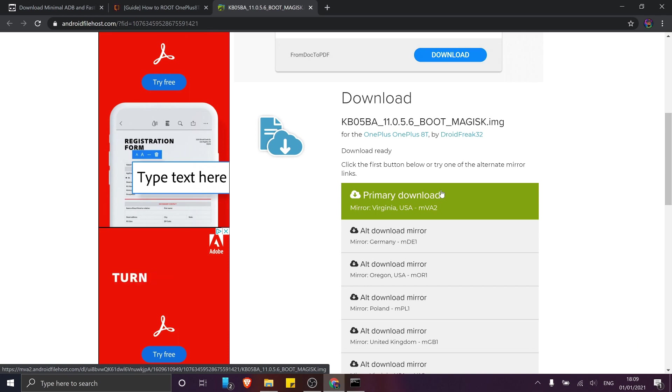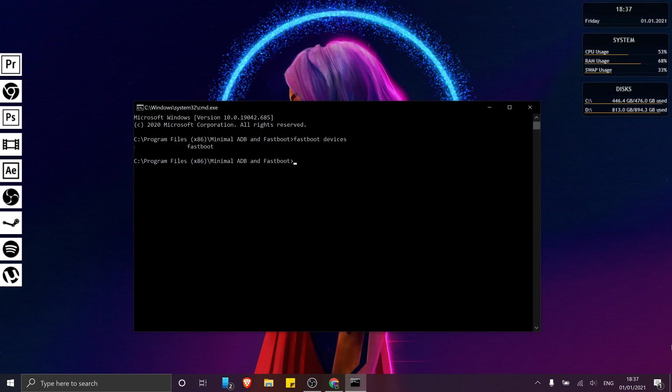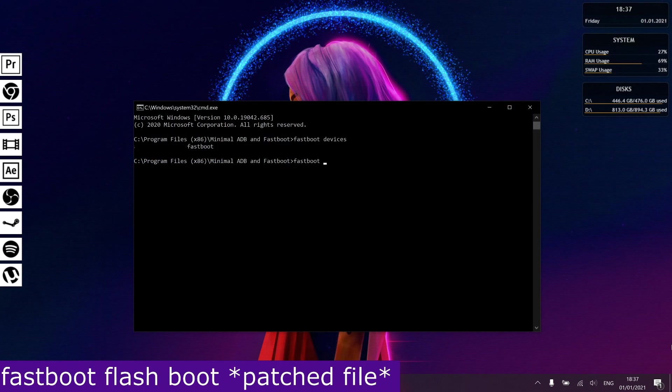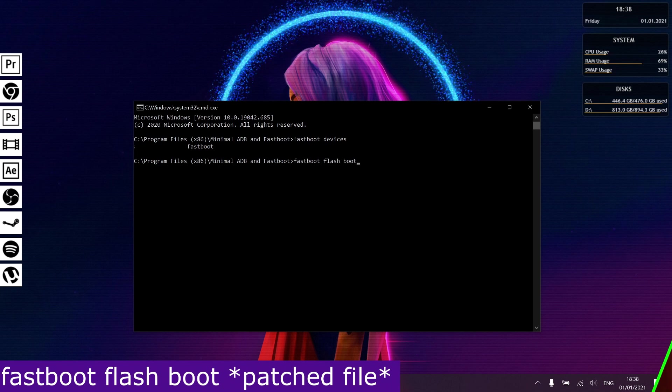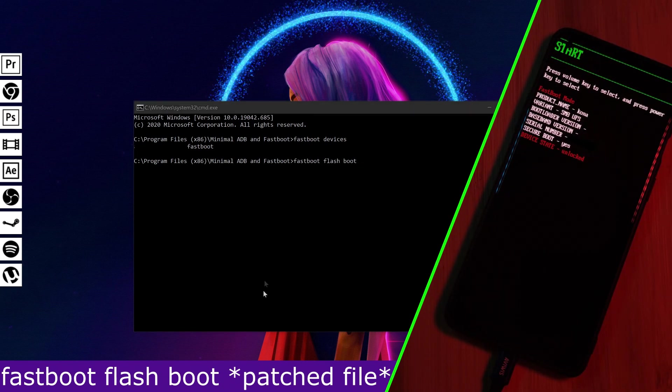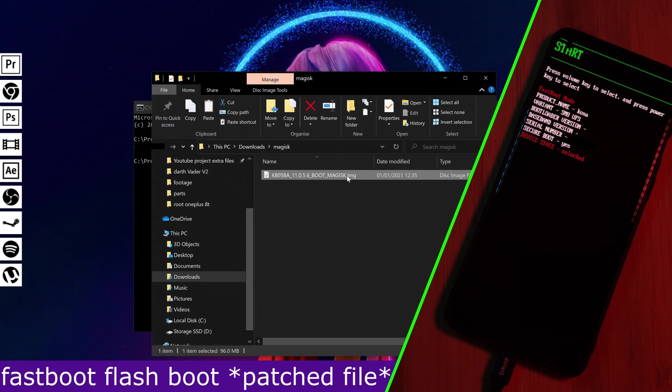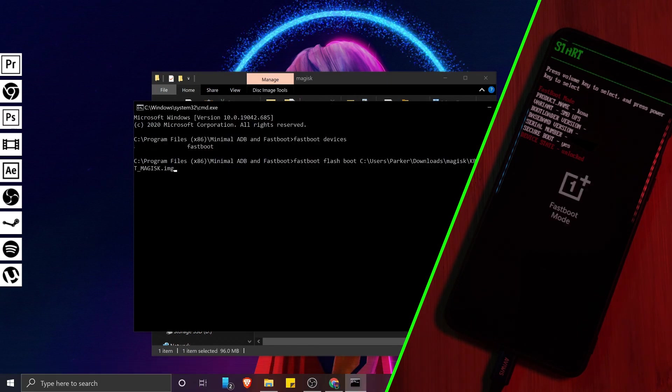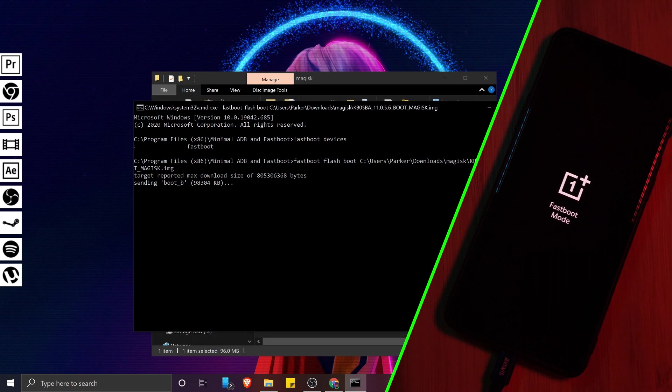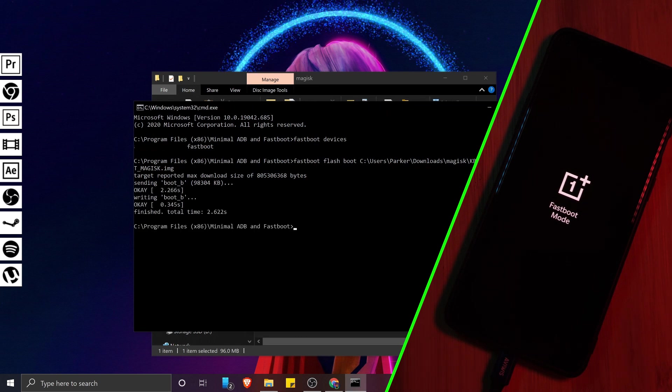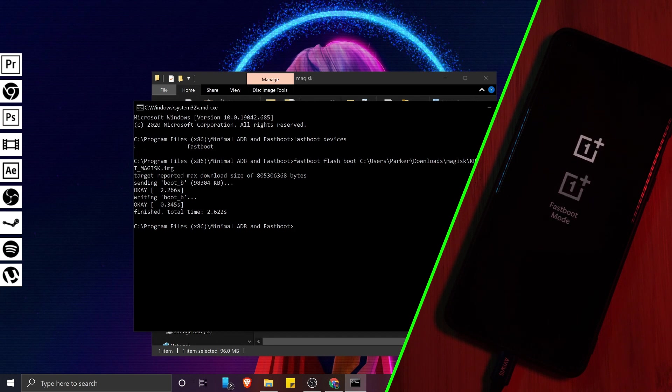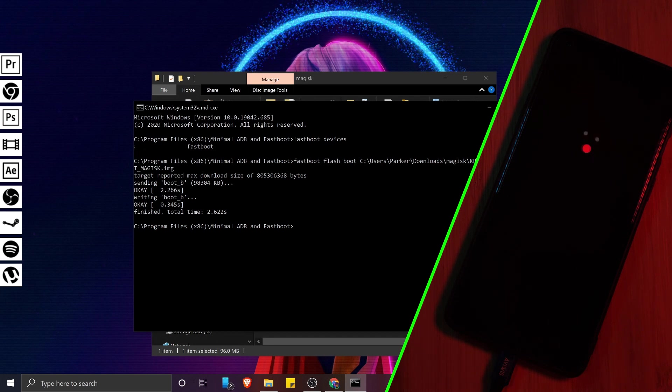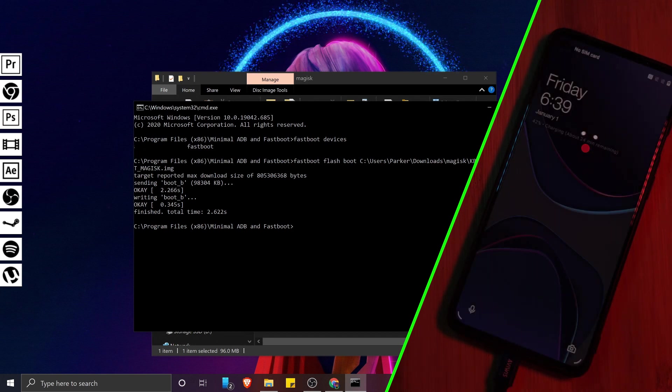Now, simply download the patched file and let's head back to our open ADB command window. Here, simply use the command fastboot flashboot space and drag and drop the downloaded patch file before hitting enter. Now, just give it a few minutes to finish the flashing process. And once completed, you should see the OK indicators on ADB and your phone should start to reboot.